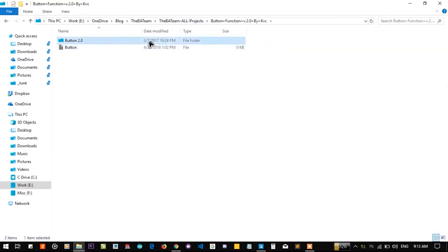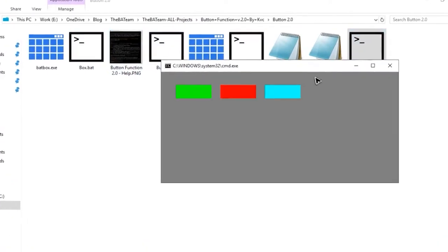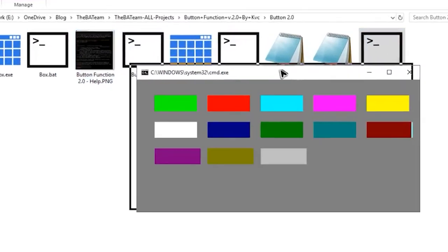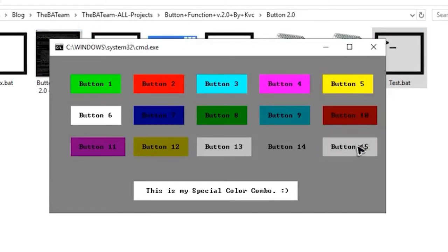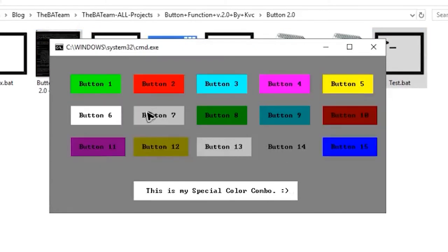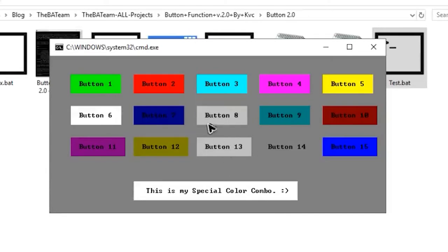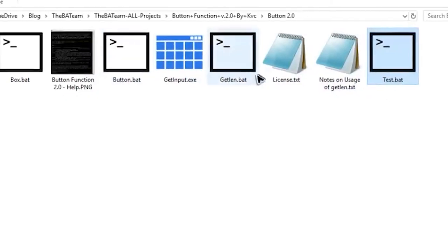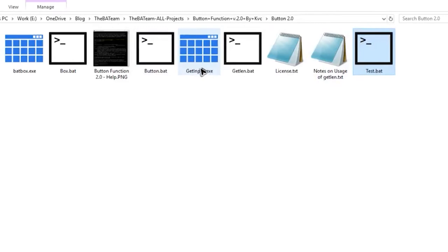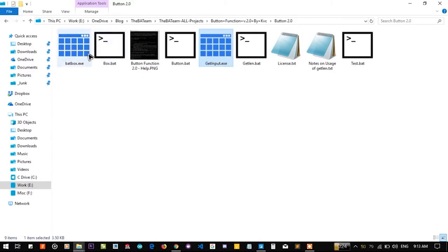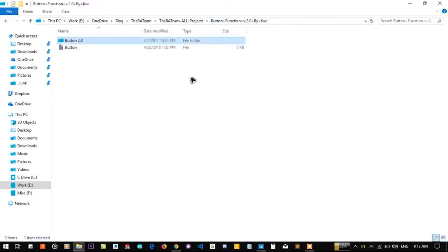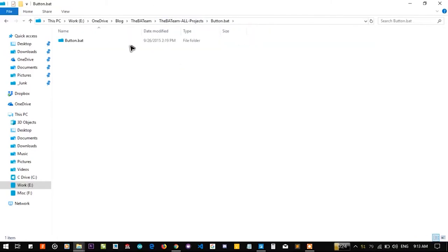Please note that you cannot use button function 2.0 for this purpose because what button 2.0 does is it changes the entire button properties but it cannot allow you to change the text. It is a limitation of the plugin it is using for input, that is get input. We are going to use badbox to print the input.